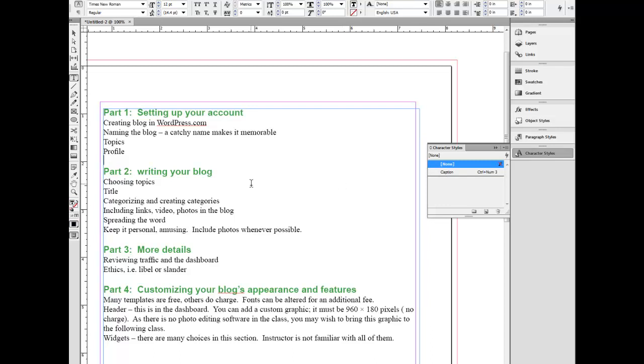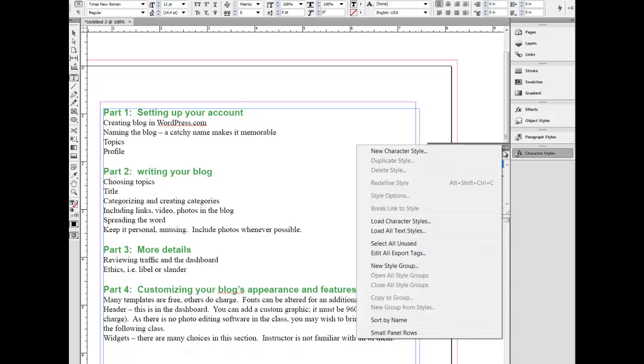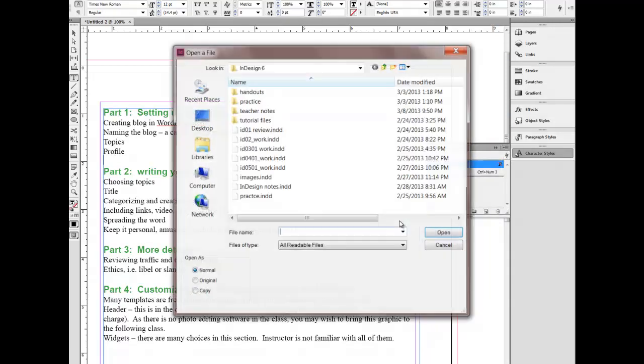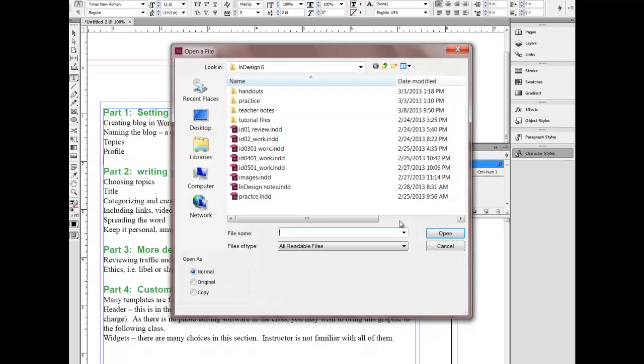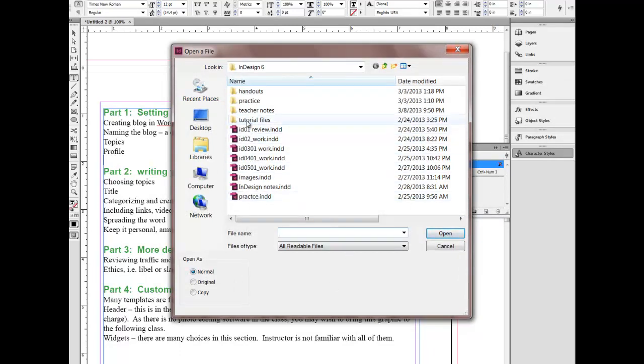You can do other things with the styles when you're doing this. You can also import styles. Let's say you have a bunch of styles that you want to work with. You could click on this little thing here and you could just say load character styles. You can browse. Let's say I want to find a file here.